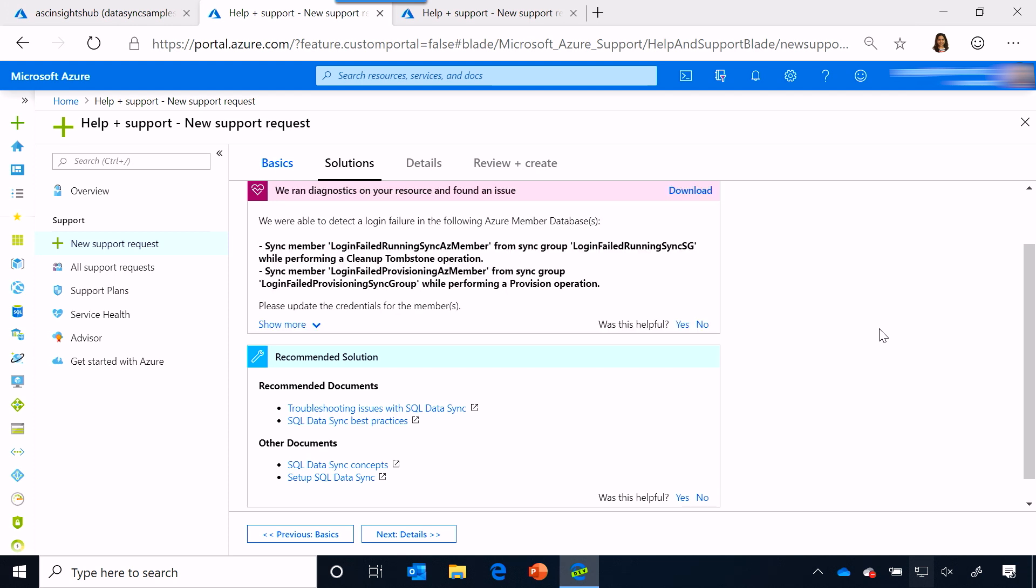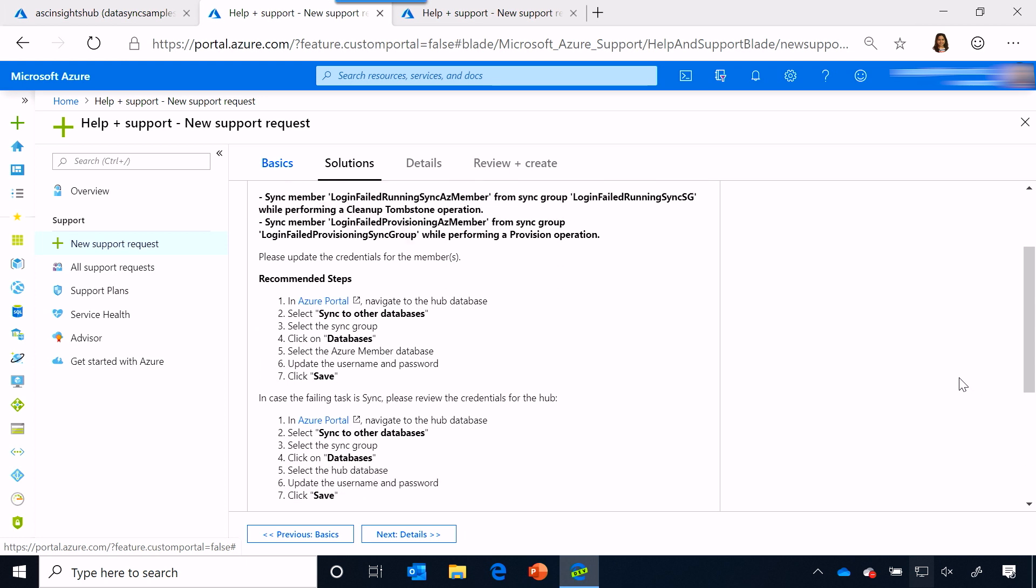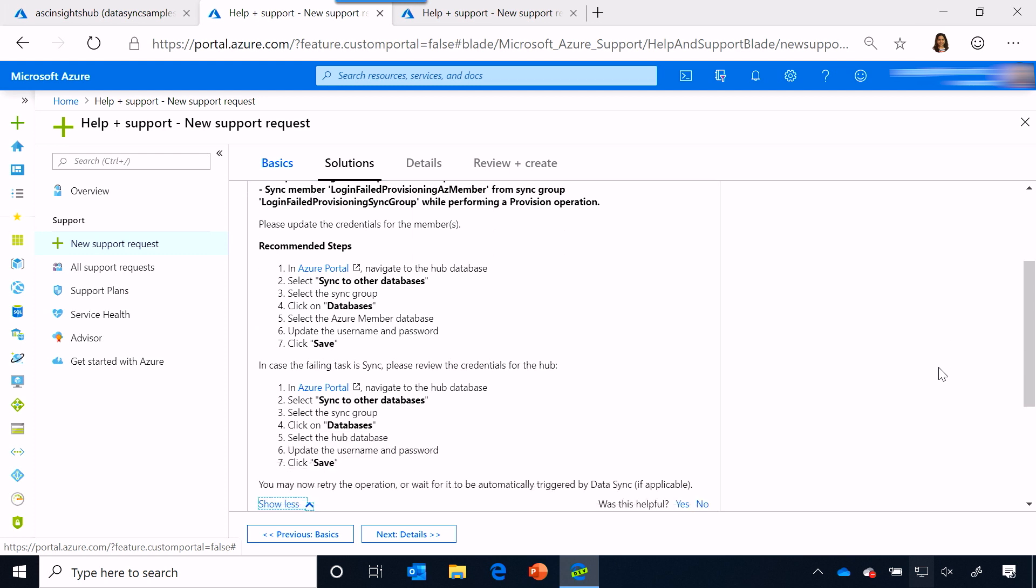But looks like it actually found an issue, and it's telling me that there is a login failure for this particular DB, and it's providing me a set of recommended steps that I need to go execute so that I can resolve the problem on my own.